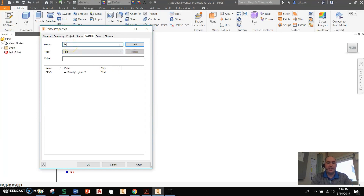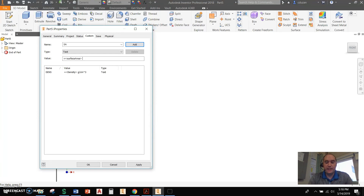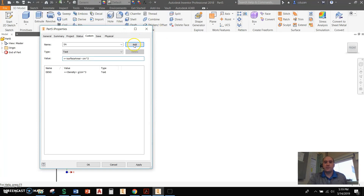The next one we're going to be adding is SA for surface area. I'm going to come down here to value, say equals, put in chevron. And this is going to be lowercase 'surface', capital A, and then the rest is lowercase. Chevron and space. Unfortunately, the only units I'm able to get from this that I have found so far is just going to be in centimeters. So we're going to say centimeters, and we're going to put in our caret squared. So let's go ahead and add that and hit Apply, then close.